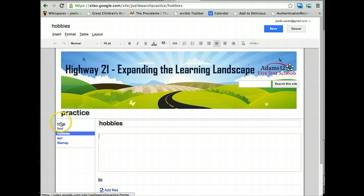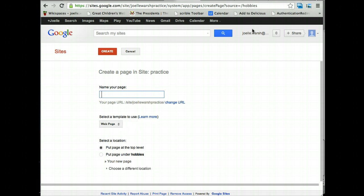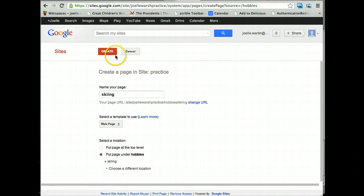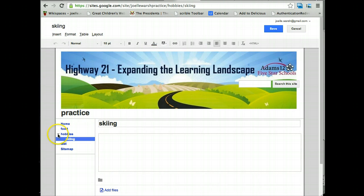They will by default be put in alphabetical order except for Home. Then I hit save. If I wanted to add another page, for example, maybe it's a sub page of Hobbies and I could put skiing. I want it under Hobbies. Then I hit create and you'll see it is a sub page of Hobbies. When pages have sub pages, you get the little triangle menu and you can collapse or expand it. Then I can hit save.